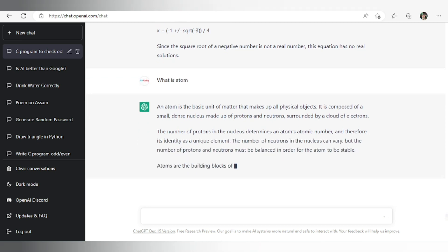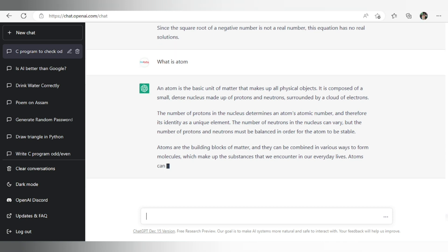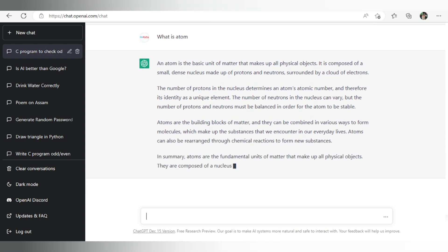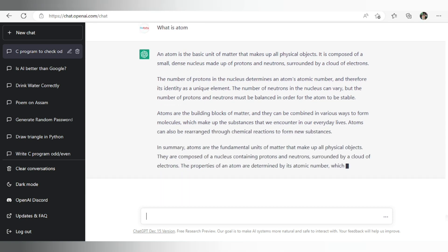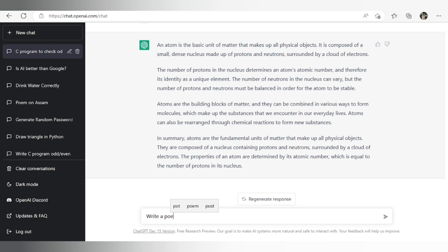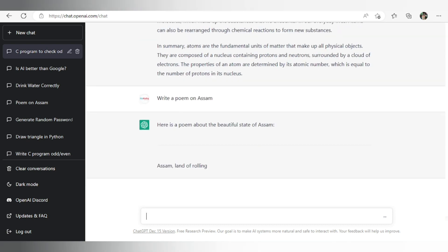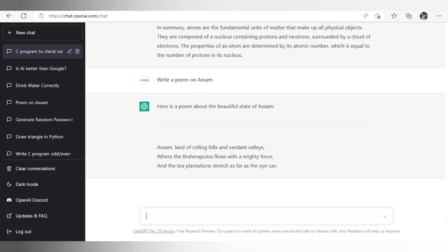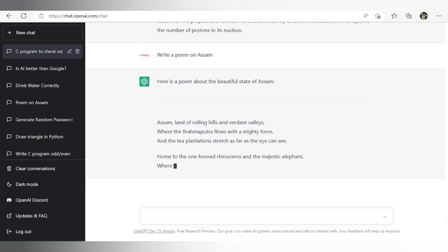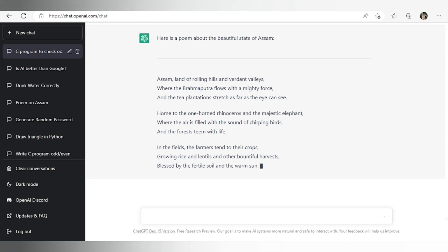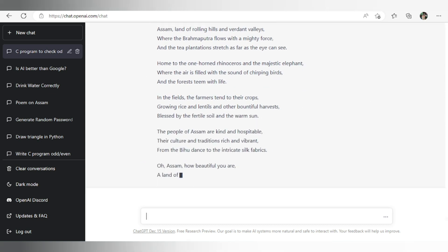Now let's see whether it can write a poem for me or not. Let's ask a very tricky question: write a poem on Assam. Let's see. So here is a poem, beautiful poem about Assam. Assam is land of rolling hills and verdant valleys where the Brahmaputra flows with mighty force. You can see even it wrote a poem just in seconds.